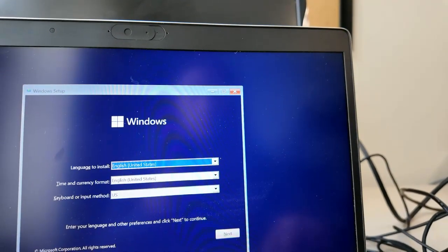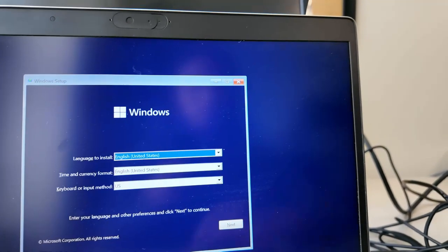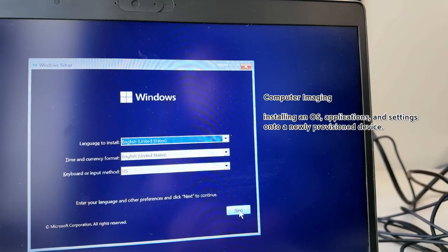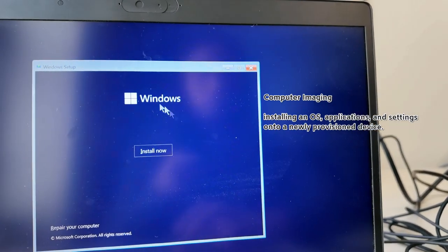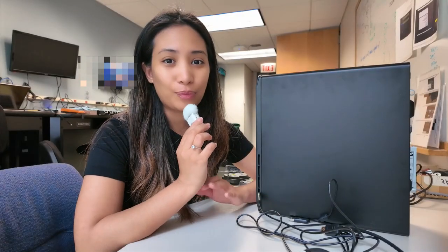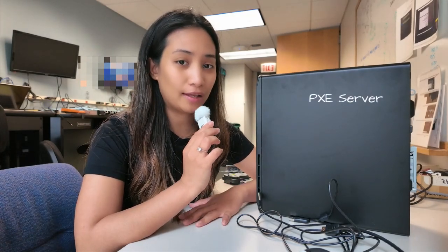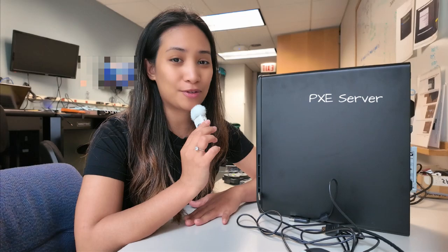Computer imaging is simply the process of installing an operating system, applications, and settings onto a device. There are different ways to image computers, and I'm going to show you how we do it at work. The first way is through the PXE server, and the second is through a USB drive.